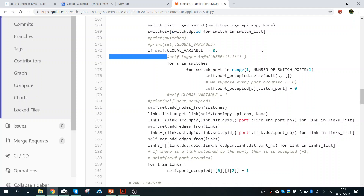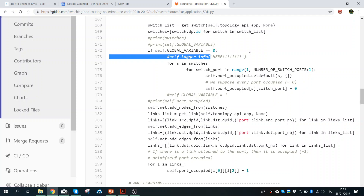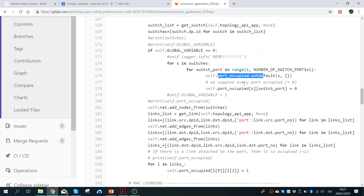You see here the self.logger — when I built this algorithm I wanted to know where I was making mistakes, so I use print statements to debug. Then I perform another nested for loop where for each switch and for each switch port in the range of one to the number of ports (three, since the upper bound is exclusive), I want to know which port is occupied and which is not.